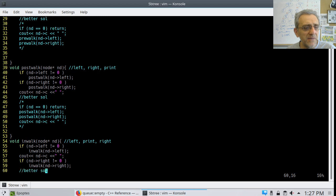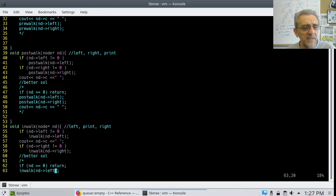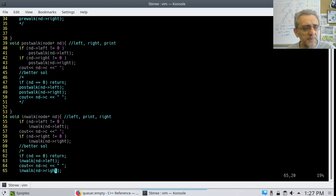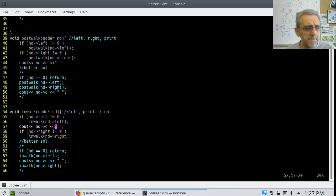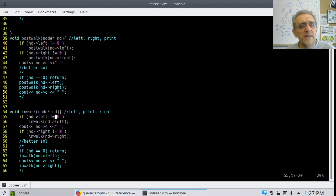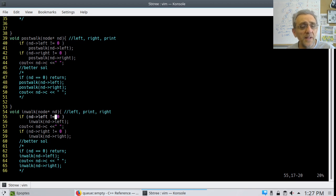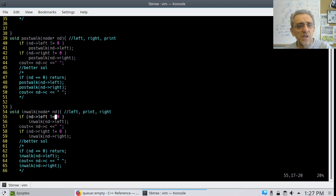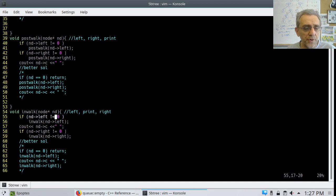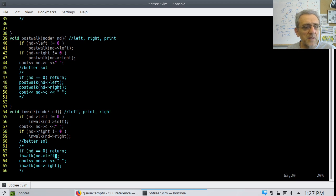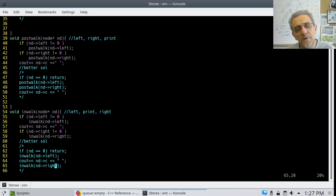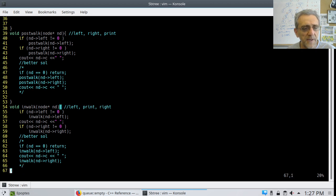The last one is in-walk. In-walk is the one where it happens in the middle. And this one, by the way, obviously produces the correct order as well. So this one would be recursive call, print, and then recursive call on the right.